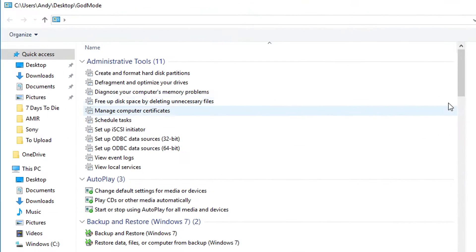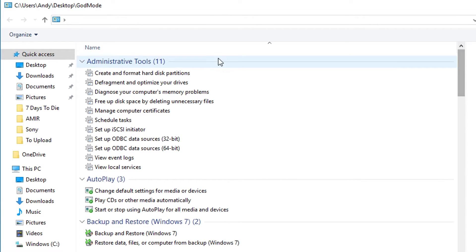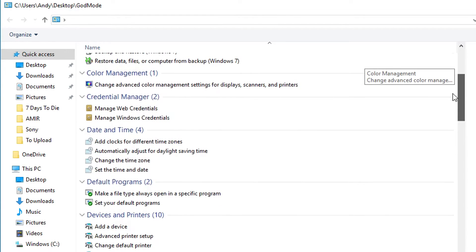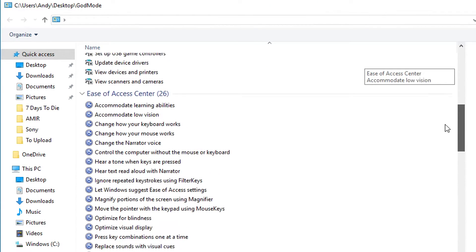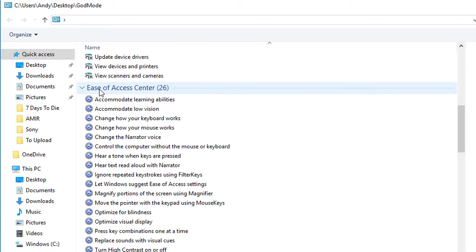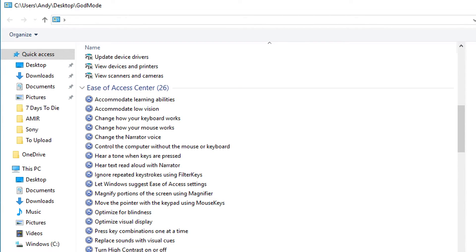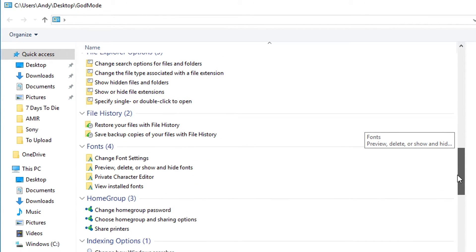And now when you double-click it, it's going to open up what you can see as God Mode listed up at the very top of the toolbar there. And this has got administrative tools. You can change auto-play settings, backup settings, credential manager, information about the clock, all of the ease of access stuff, the ease of access controls. All of that stuff is in here, and it's really quite easy to access.